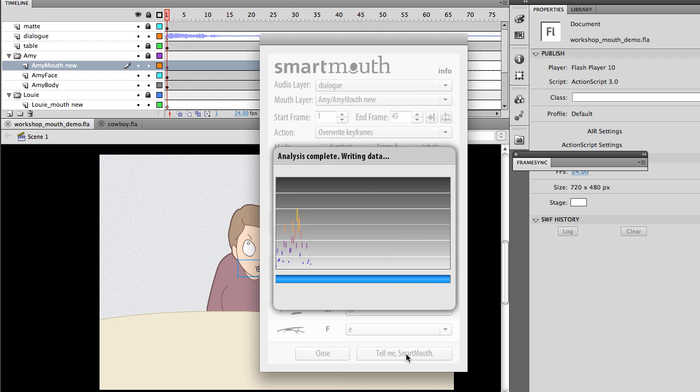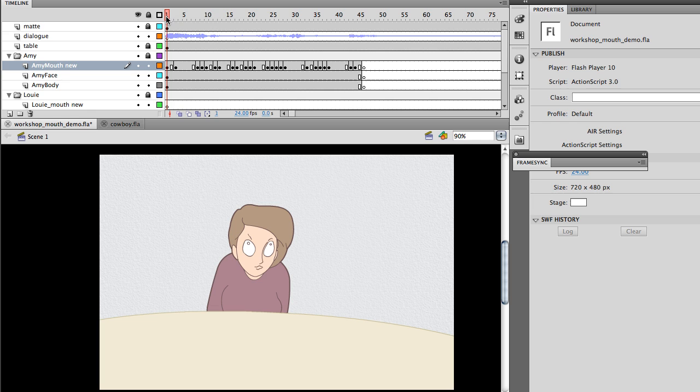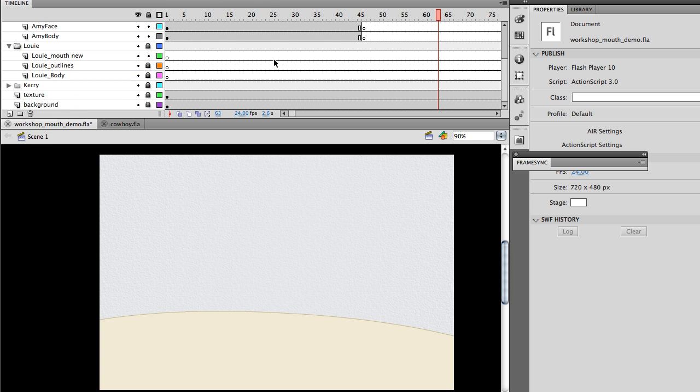Why don't we just do somebody else's poem? It finalizes, goes through, and there are the keyframes. Let's take a look at that. Why don't we just do somebody else's poem? So, there you have it. And it did the female voice pretty well there.